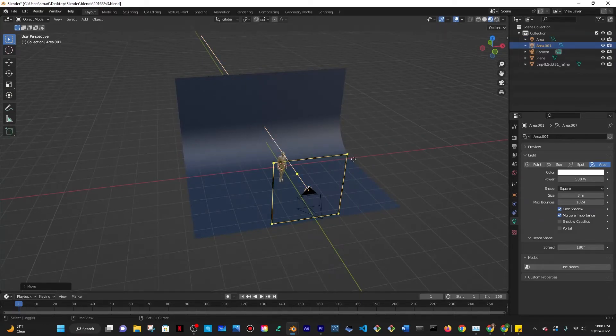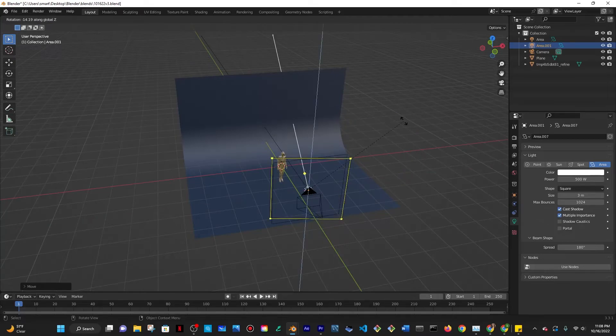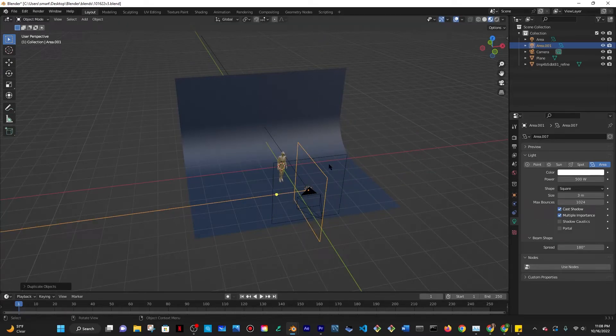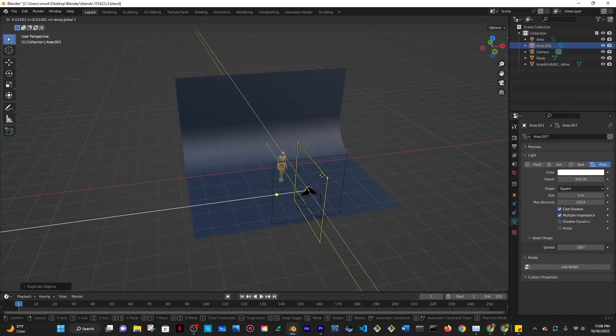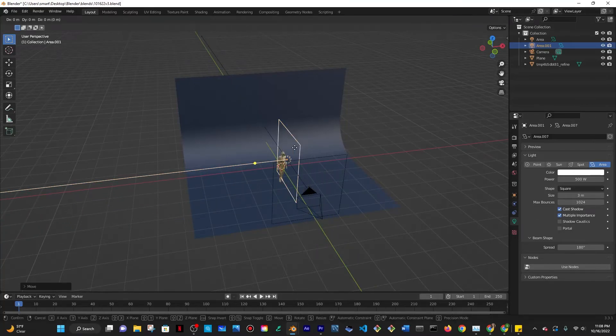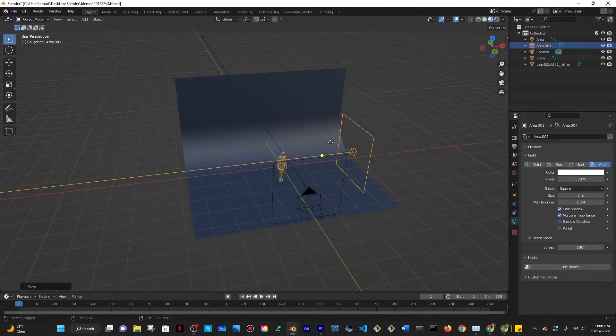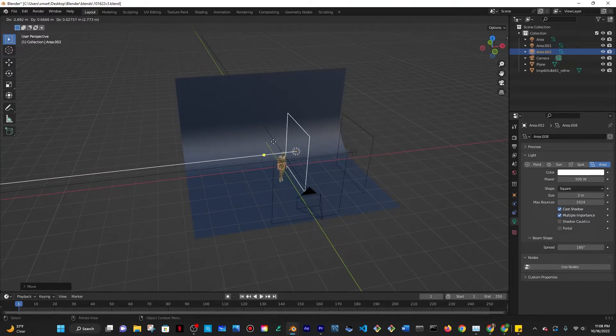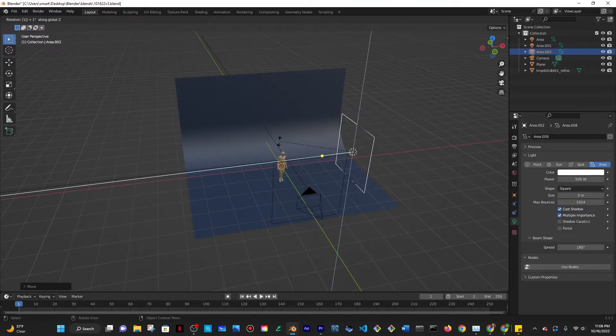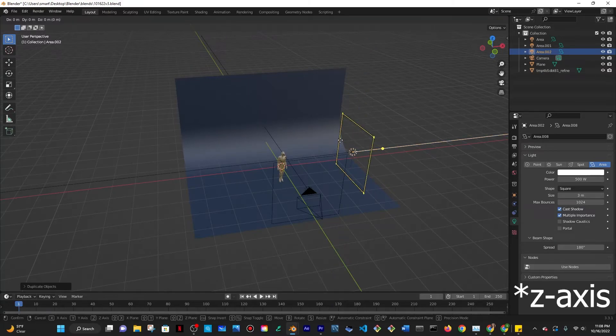So I'm going to do Shift D to make a copy and then R or Z and then 90 to rotate 90 degrees along the z-axis which is the blue line and then I'll just do G and then Y to move it over here and then G and then X to move it over here and then do Shift D again.